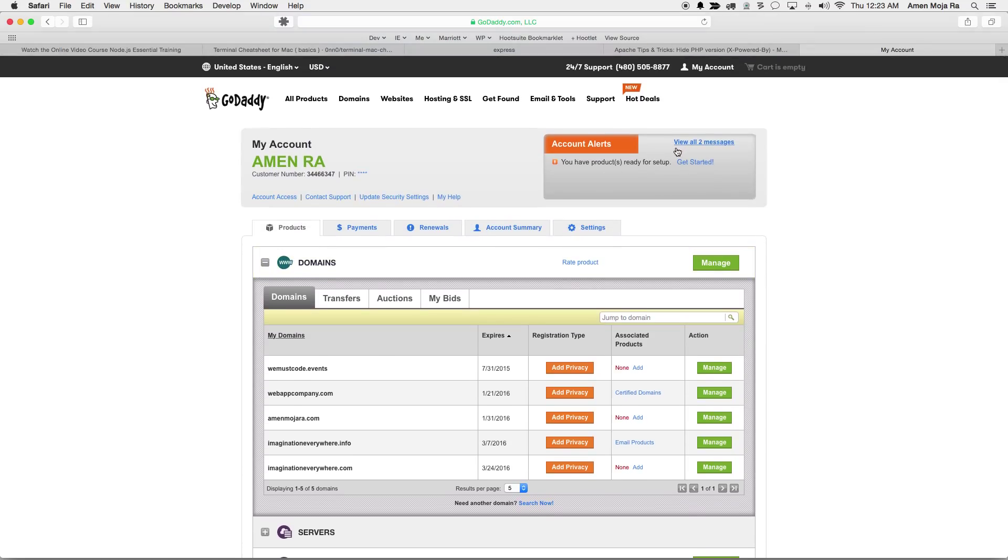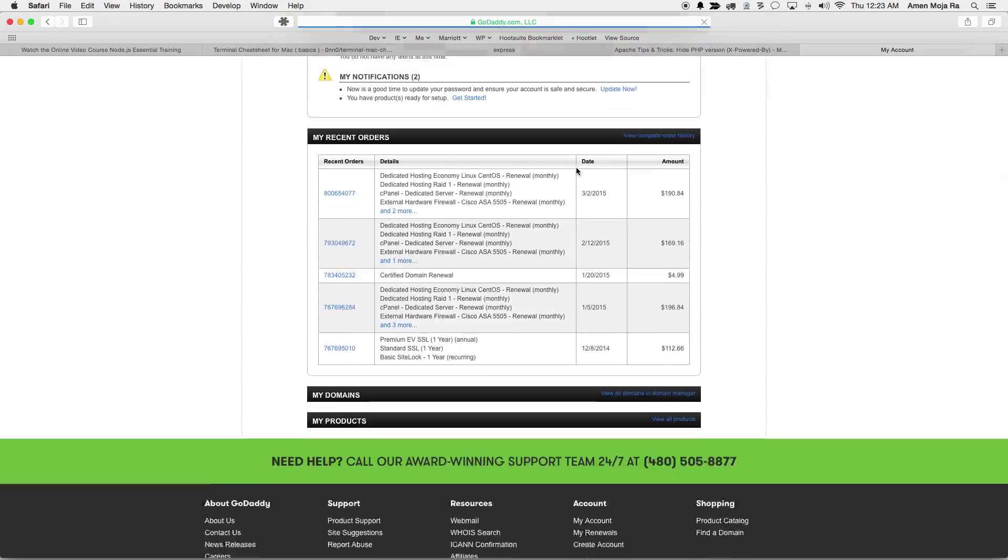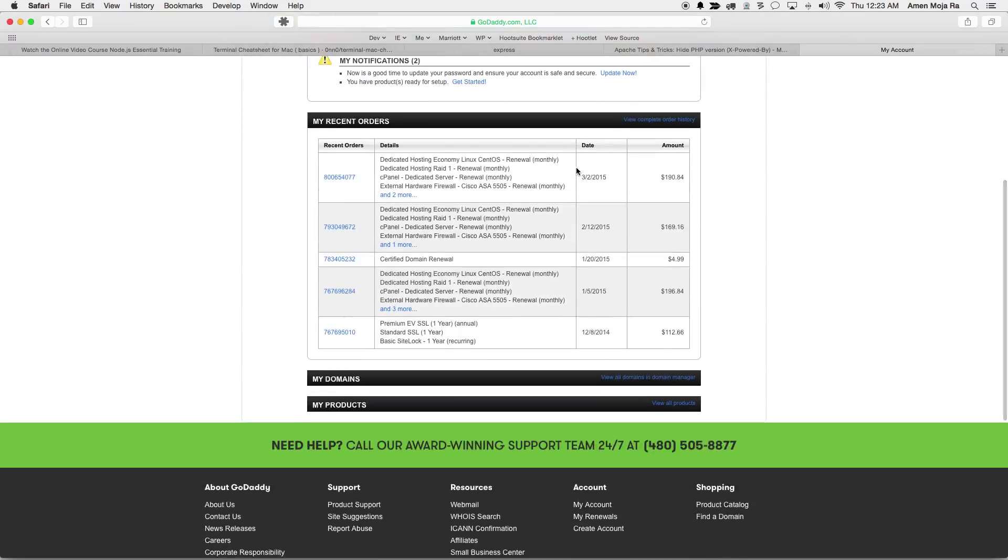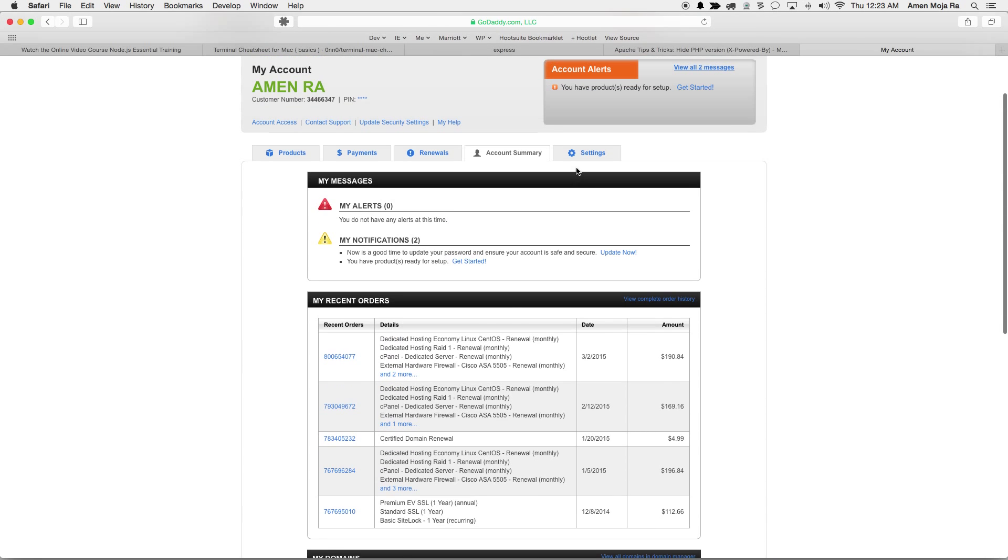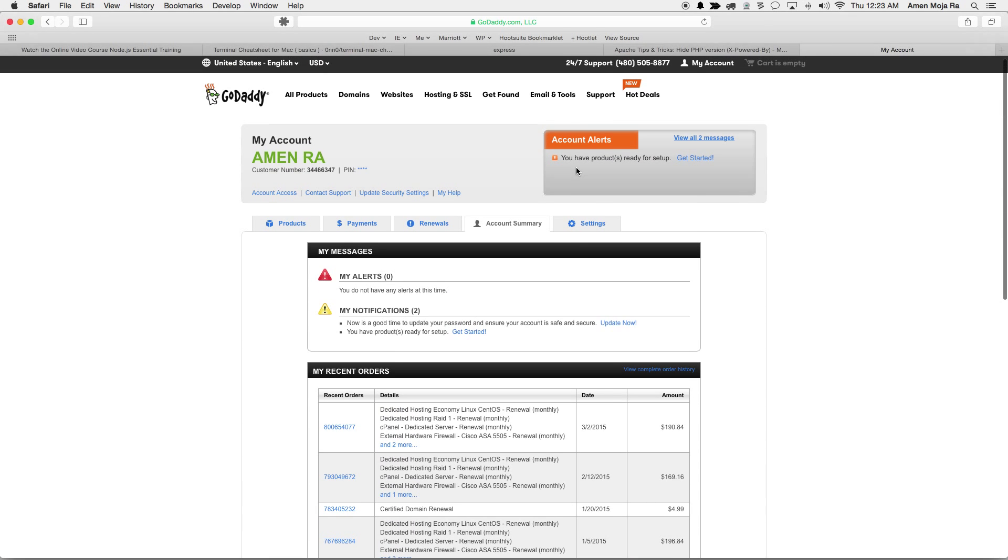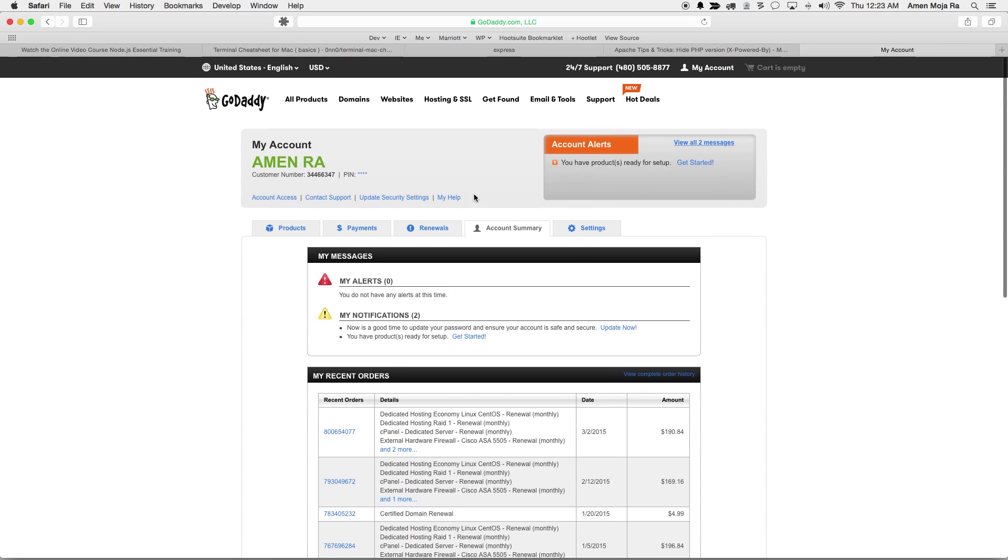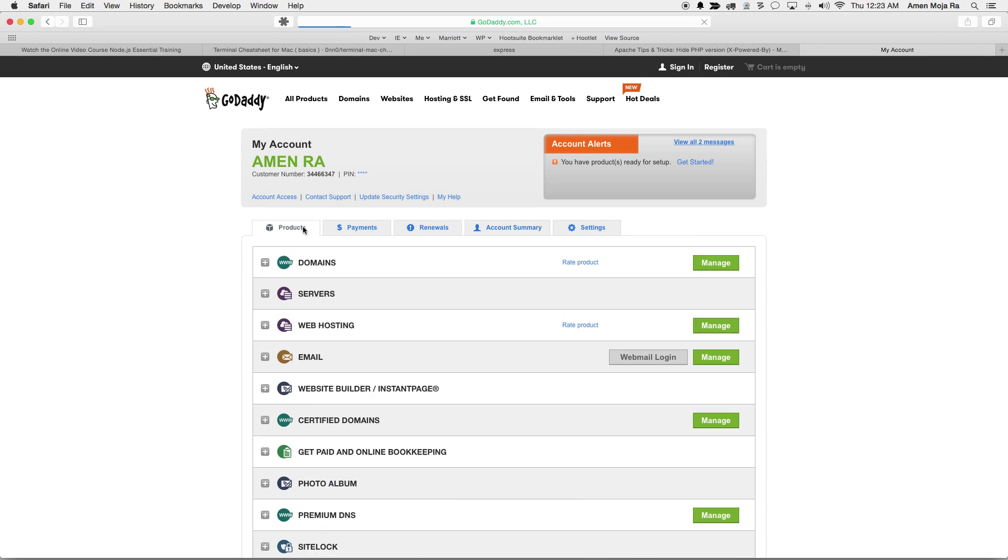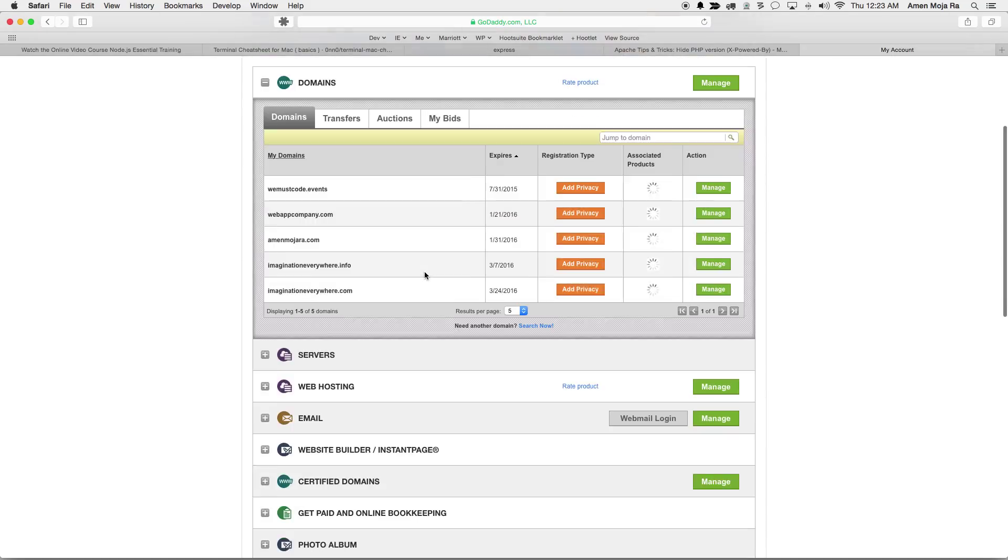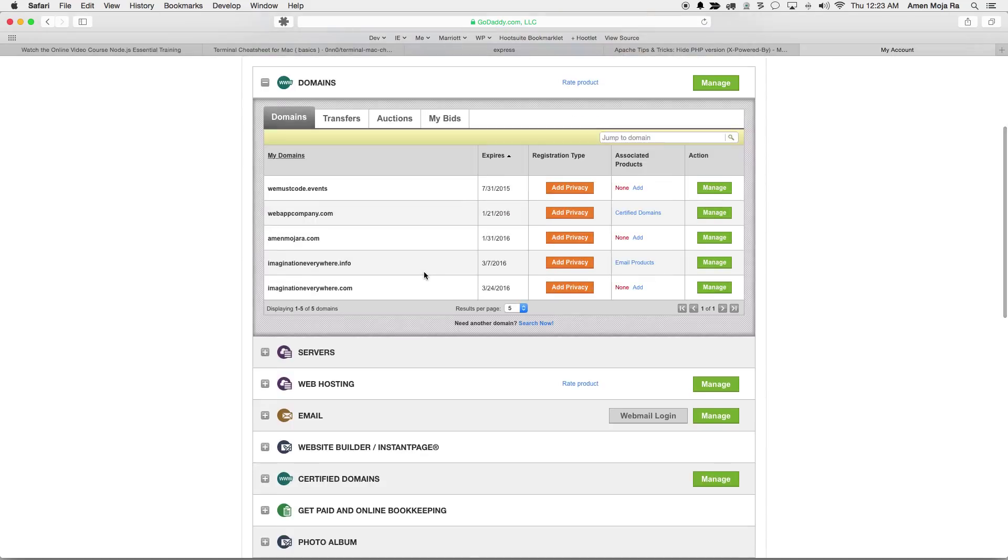I'm gonna go here. I have some products that need to be renewed. I thought I had some products that needed to be renewed here, so I'm gonna go to display all my domains.